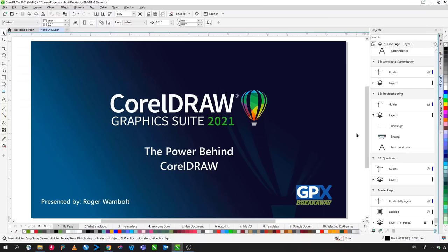Welcome to this breakaway session entitled The Power Behind CorelDRAW. My name is Roger Wombolt and I'm Senior Product Trainer at Corel. During this session we'll be discovering some of the powerful tools and features that are available in CorelDRAW 2021. So without further ado let's get started.